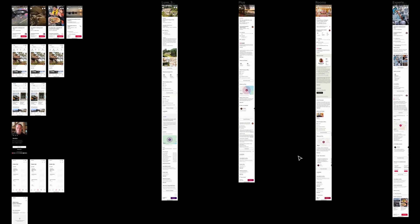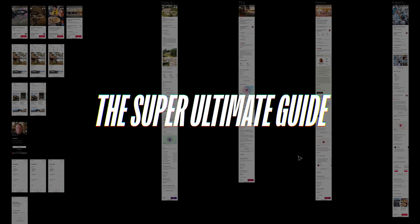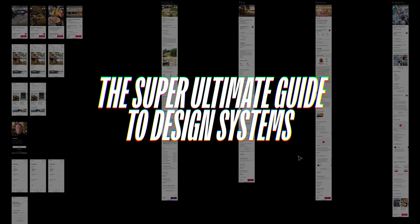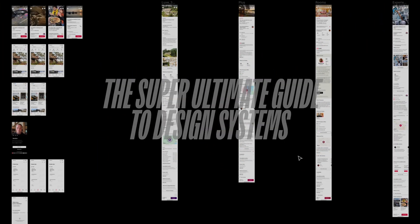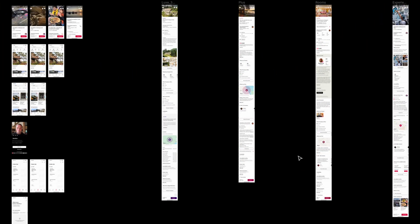Welcome to another video in the Super Ultimate Guide to Design Systems. In this video we're going to learn to create icon buttons. Icon buttons are very commonly used in pretty much every app — you can't have an app without an icon button.